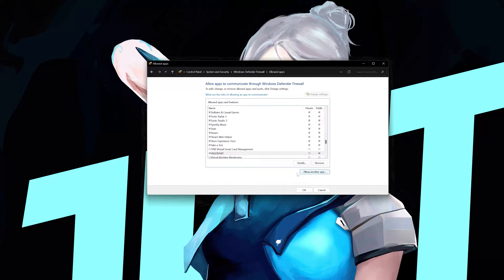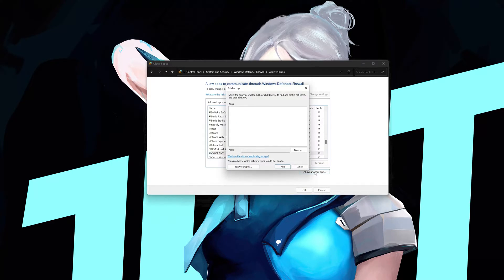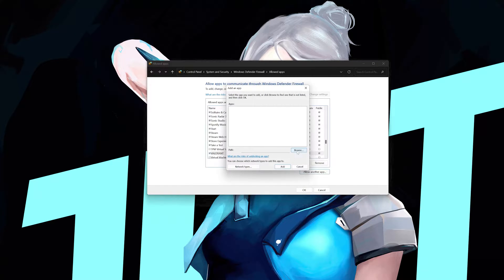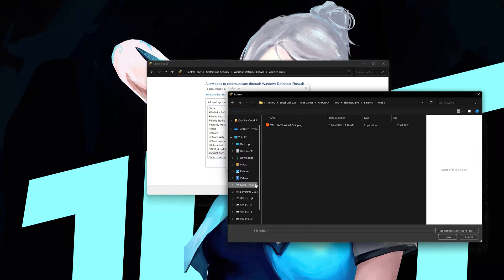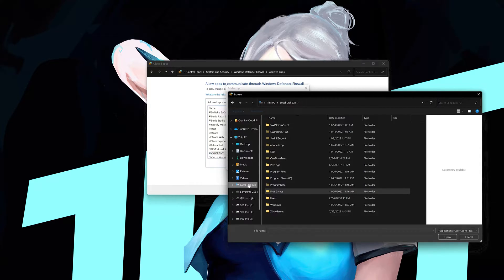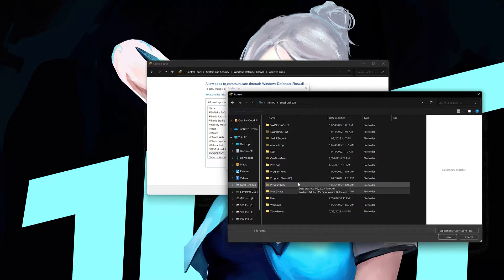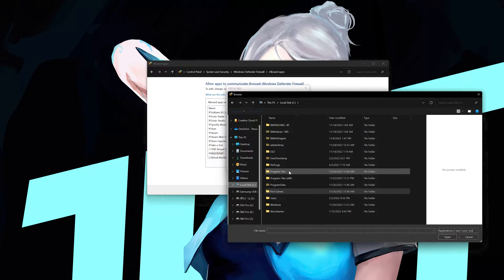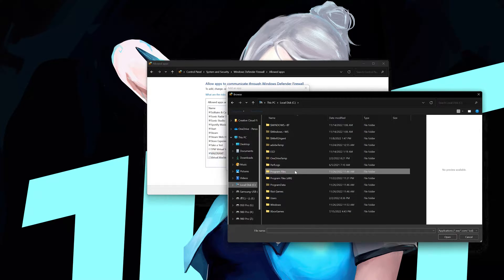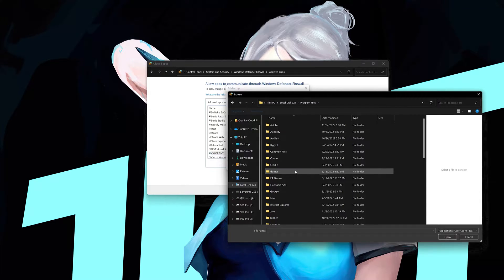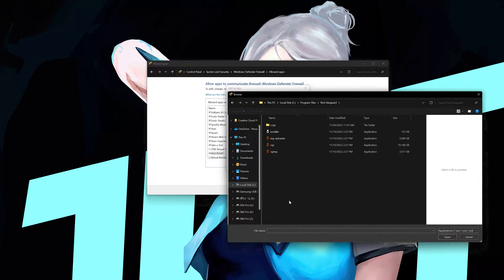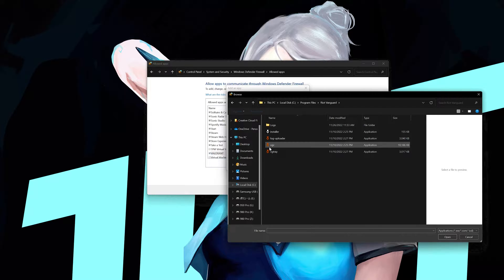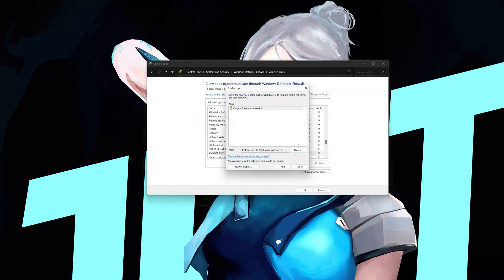Press allow another app. Press the browse button. Go back to your C drive. Click on program files. Open the Riot Vanguard folder. Select the VGC folder. Click on add.